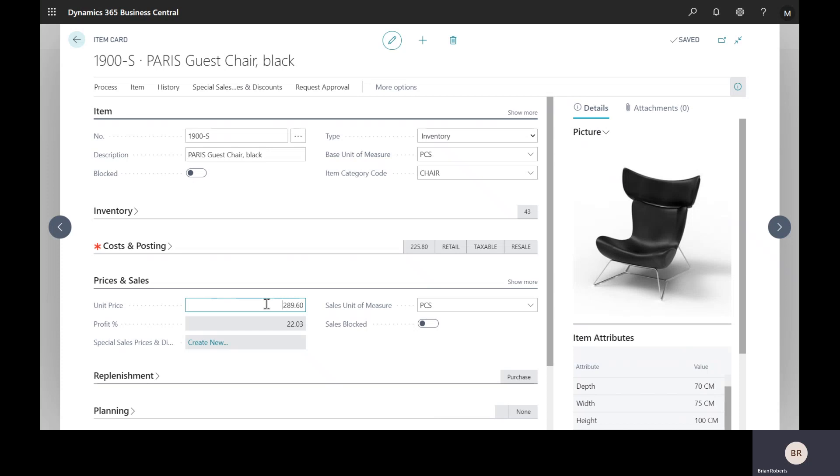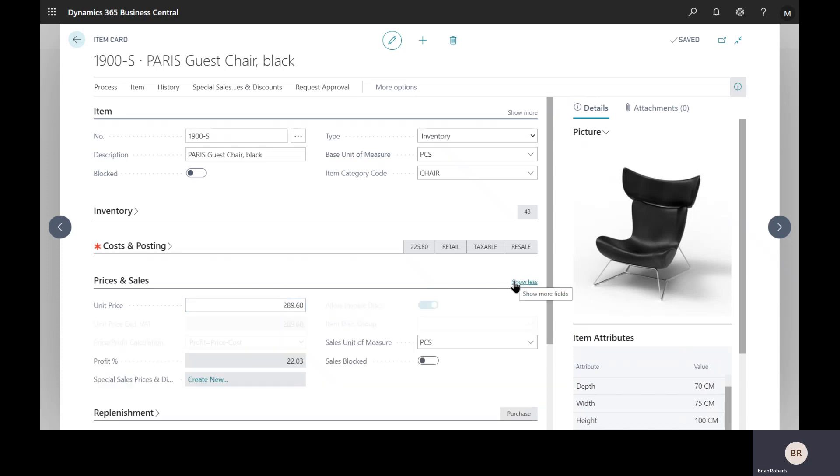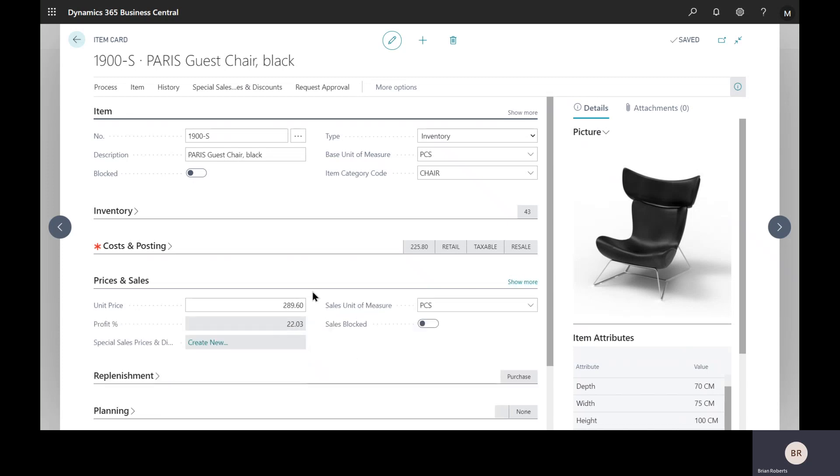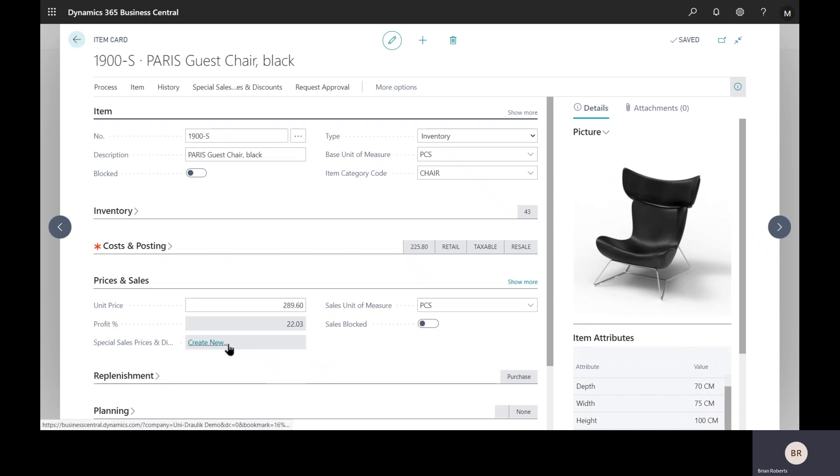I have just manually typed in this price right here. It is also possible to set it up so your price is calculated based on your cost plus profit margin, but we're just going to take a look at some manually typed in prices today. This global price is great if all your customers pay the same price. However, it's more common for you to be negotiating with customers and setting up individual prices for them. This is the special prices section, and I'm just going to create a new one right here.